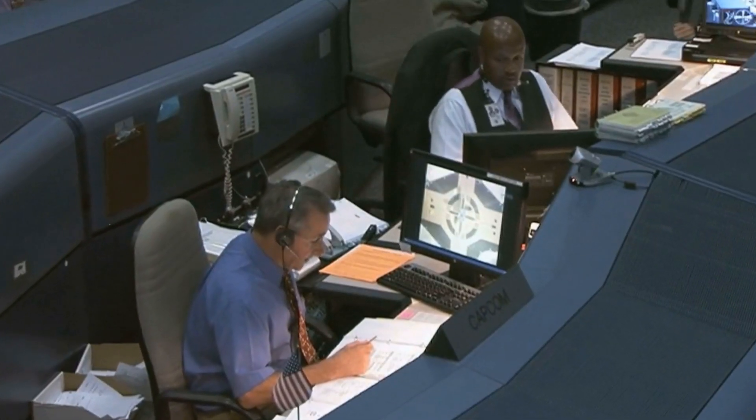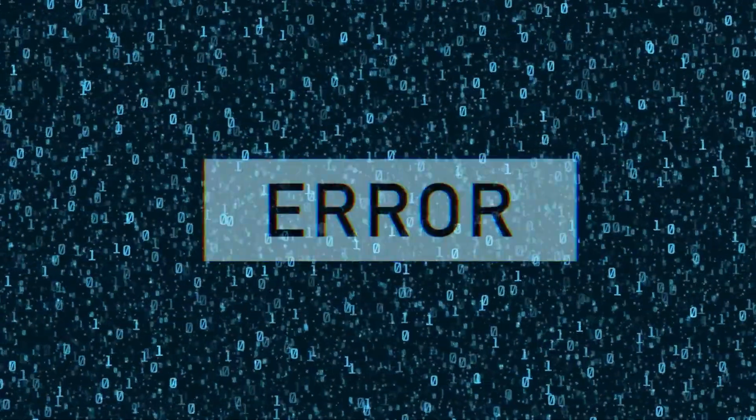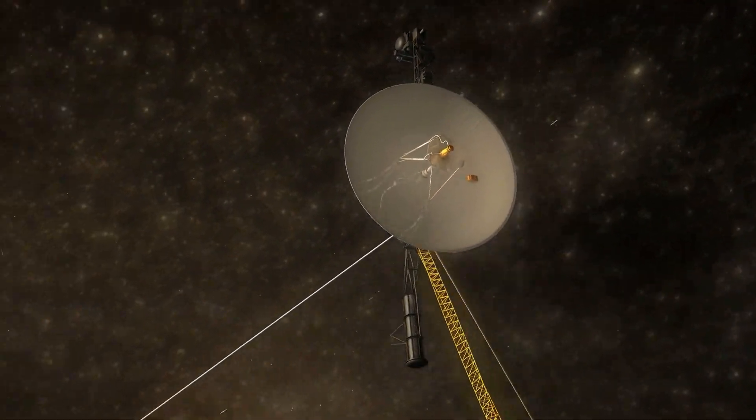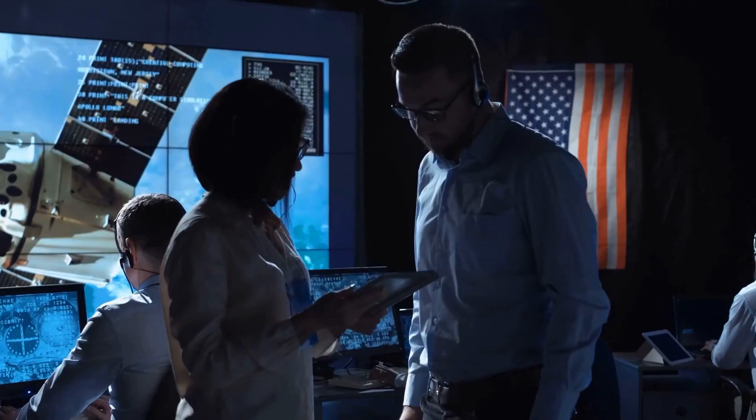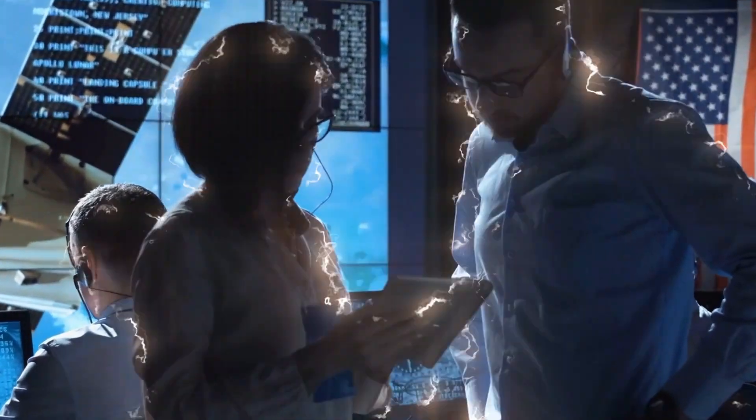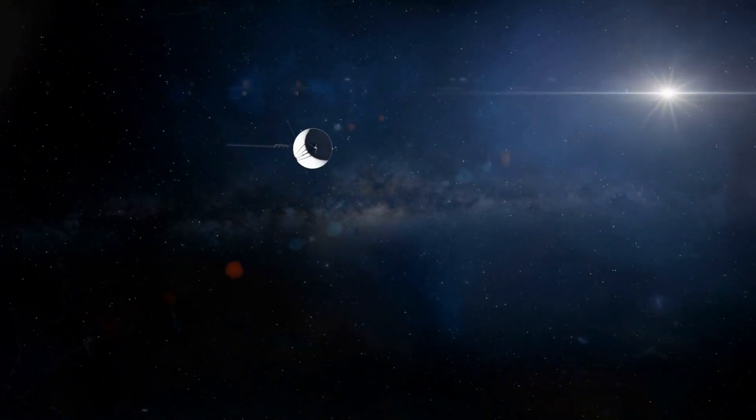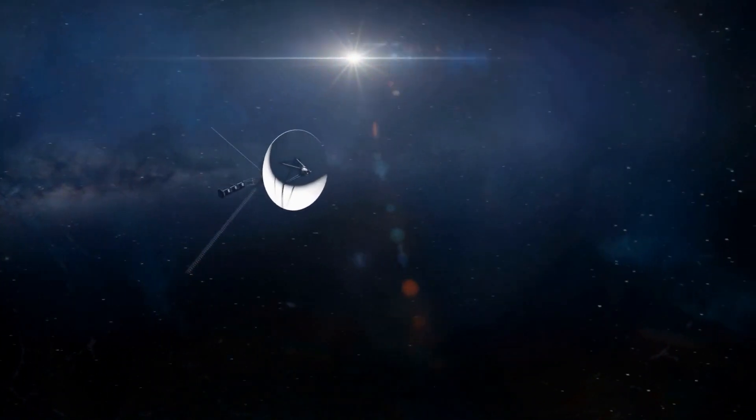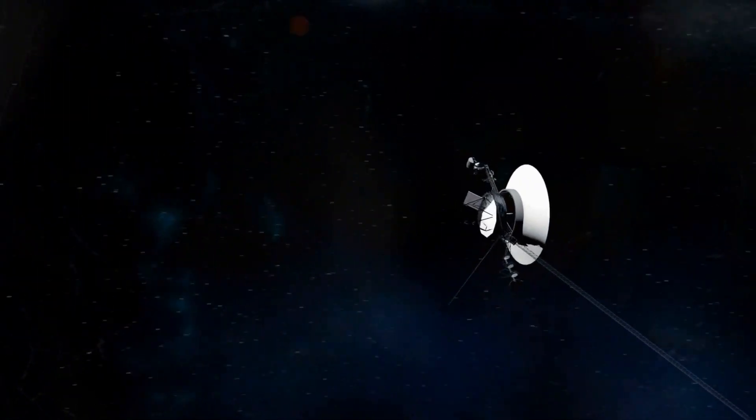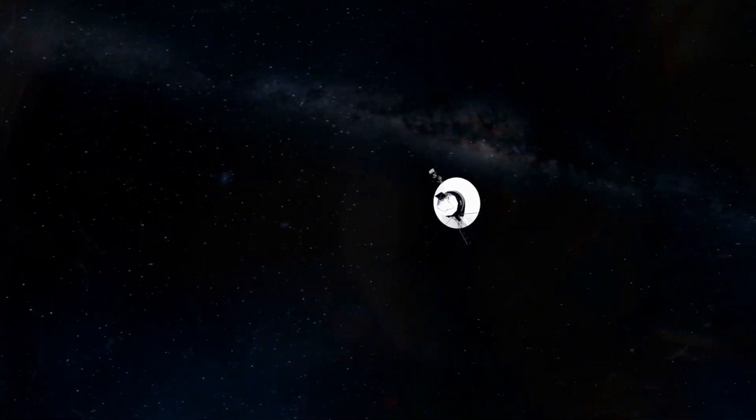In 2019, it suddenly went silent. Instruments failed. Hours passed. Then it came back. Perfectly operational. Engineers called it a fault. But how does a spacecraft 18 billion kilometers from Earth shut down and reboot itself without any command?